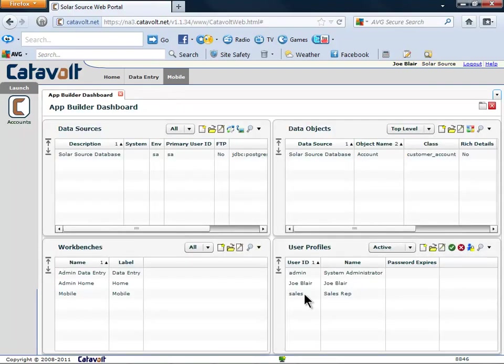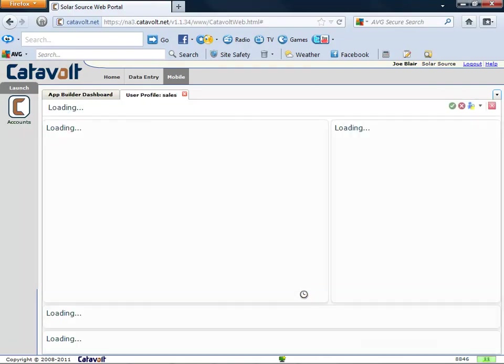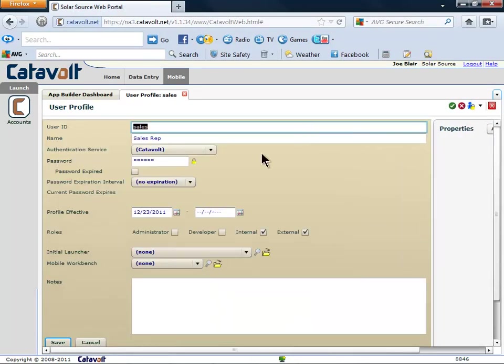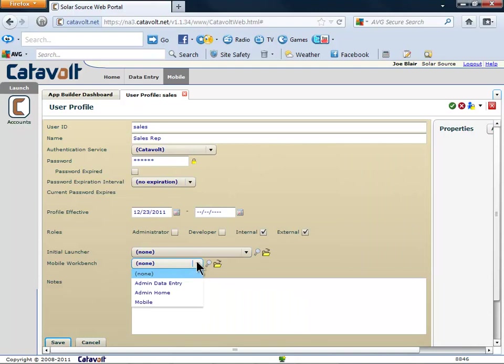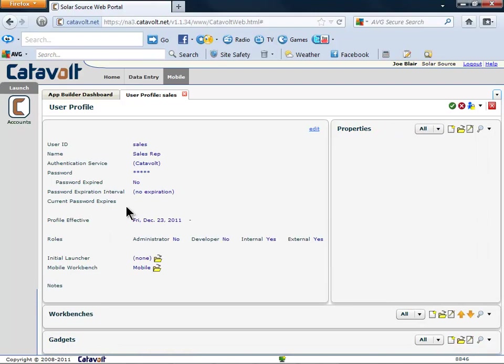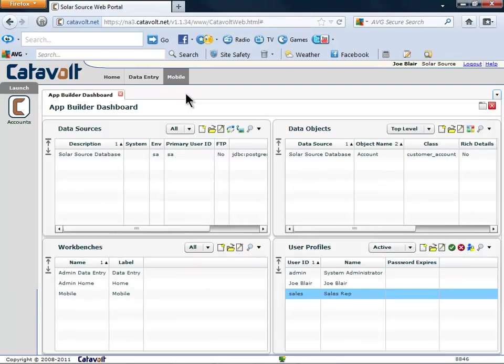The last step is to identify which users get to use this workbench. We're going to let the user called Sales use the new workbench. Our new accounts object is ready. Let's see how it looks.